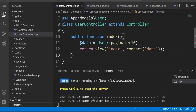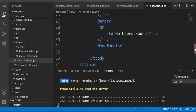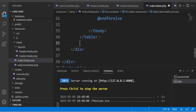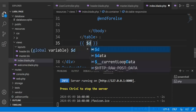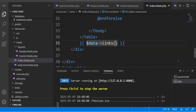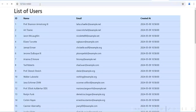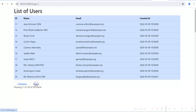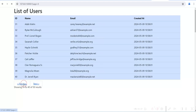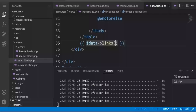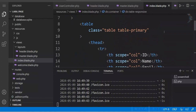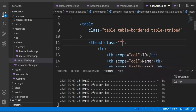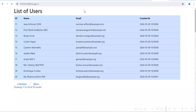Then we change index.blade.php: just after the table, we add the links for pagination using dollar-data-links. After refreshing, the data is displayed with pagination controls. You can see there are 10 rows per page and you can click next. It displays the rows for different pages. Let us also change the table style to 'table-bordered' with a 'table-dark' background class.